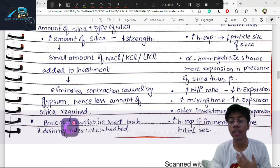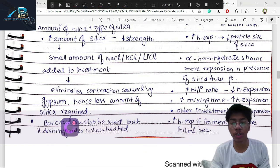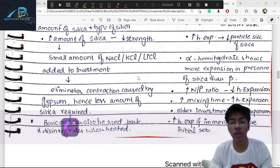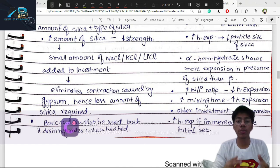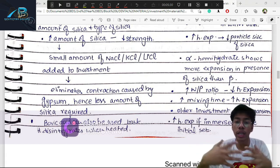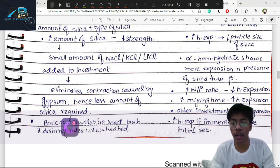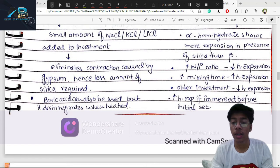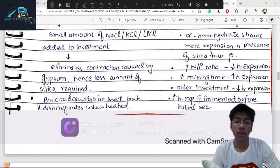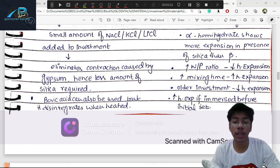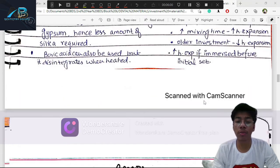If water/powder ratio is increased, hygroscopic expansion decreases because nuclear crystals spread further apart with no chance to intermesh. Increasing mixing time increases the setting rate. As investment material ages, it grows less. Hygroscopic expansion increases with initial set timing; a delayed initial set will eliminate hygroscopic expansion.